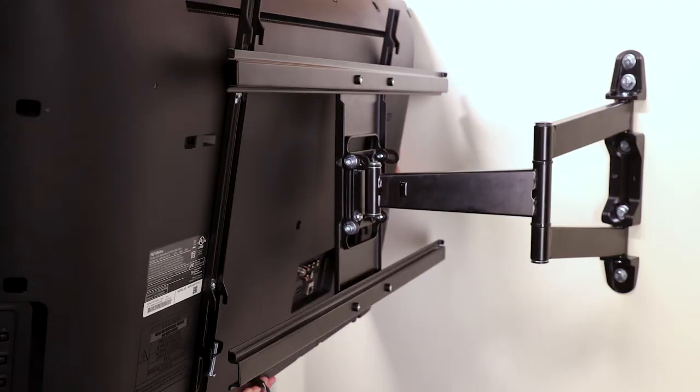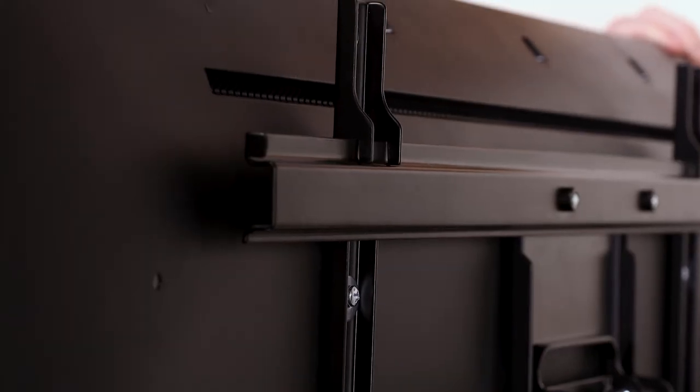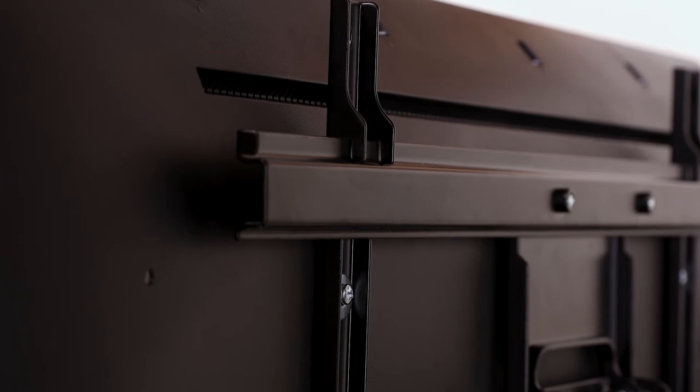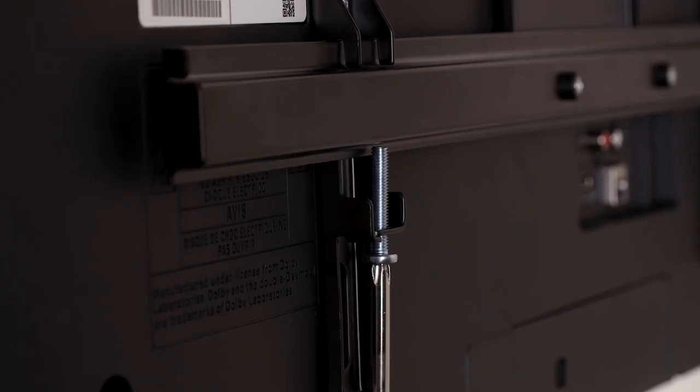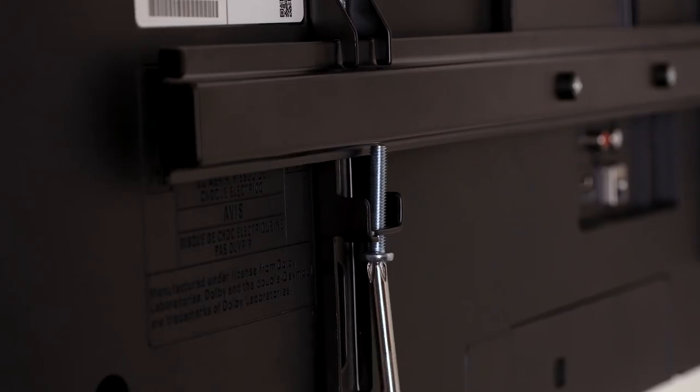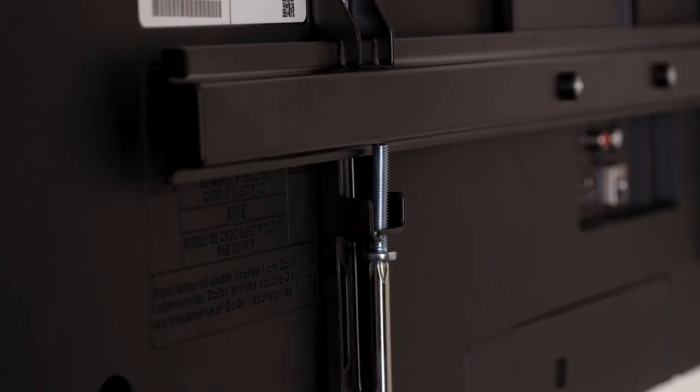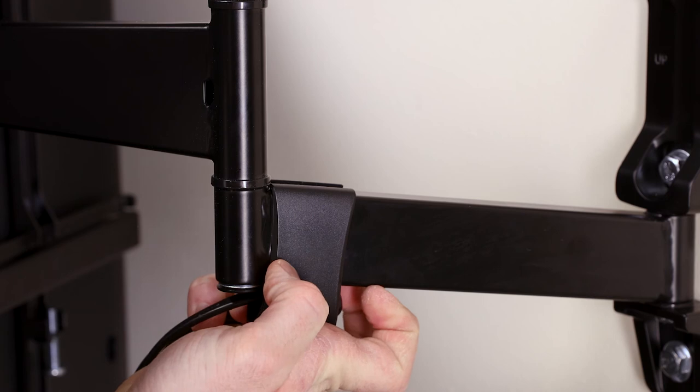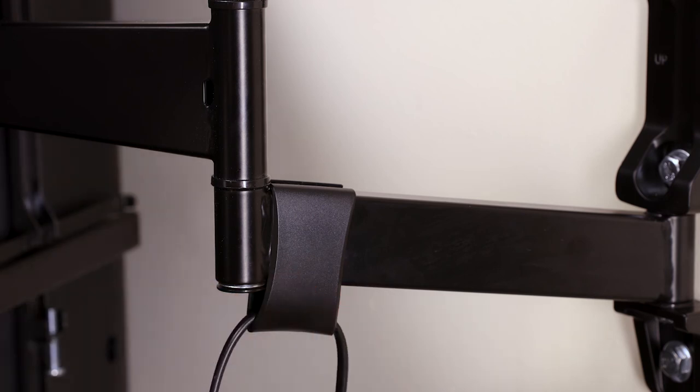In this final stage of installation, carefully lift your TV and hook it onto the mount. Tighten the safety screws located on each mount arm. To keep things organized, route your cords through the cable management clip and attach it to the mount.